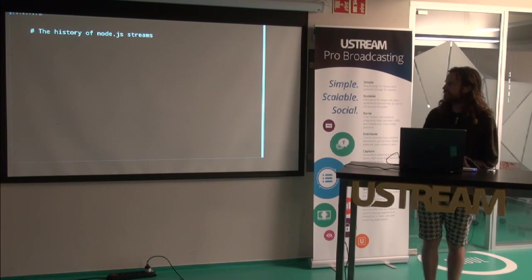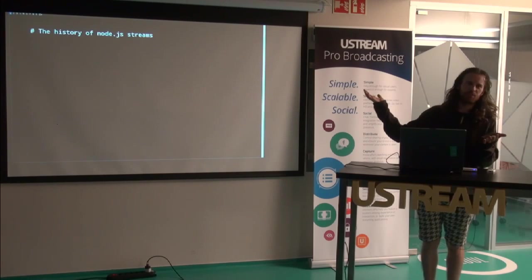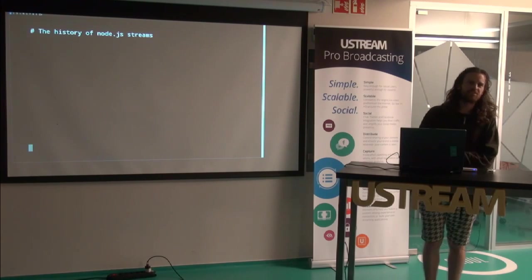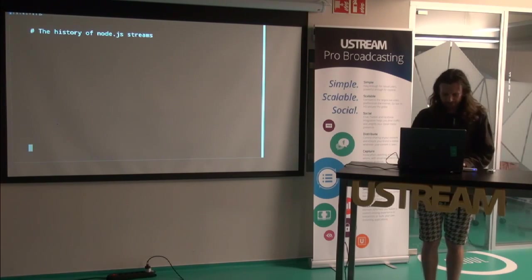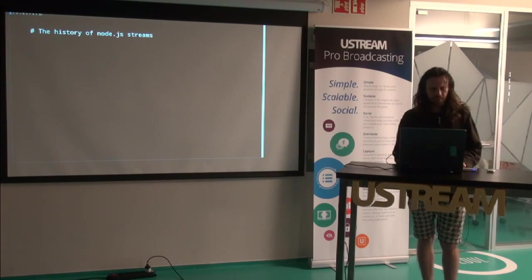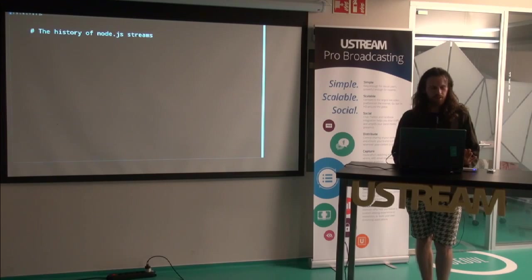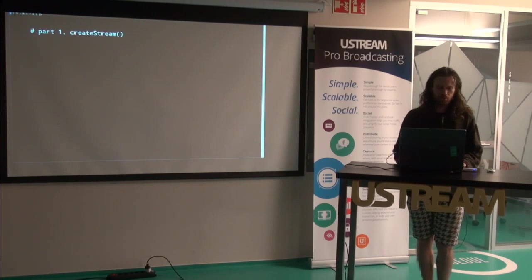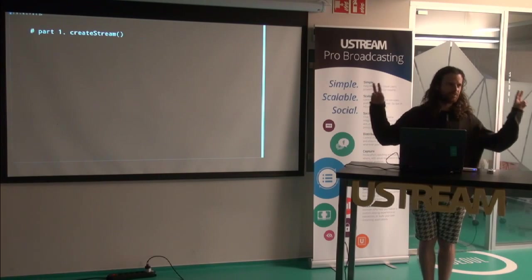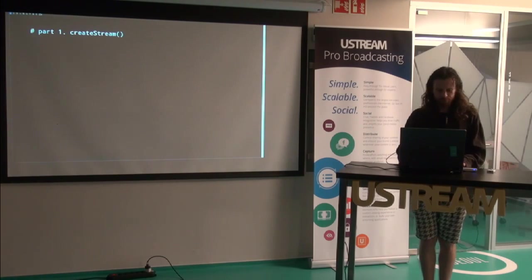This is the history of Node.js Streams as I see it. So part one, create stream.